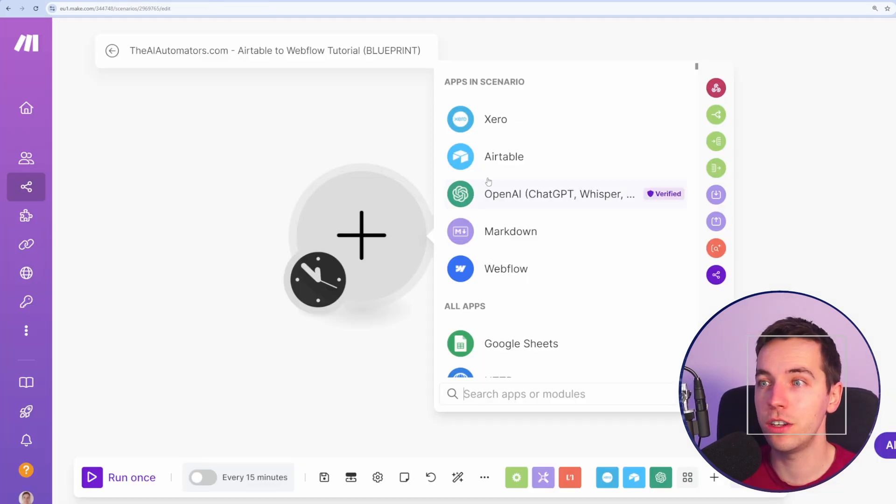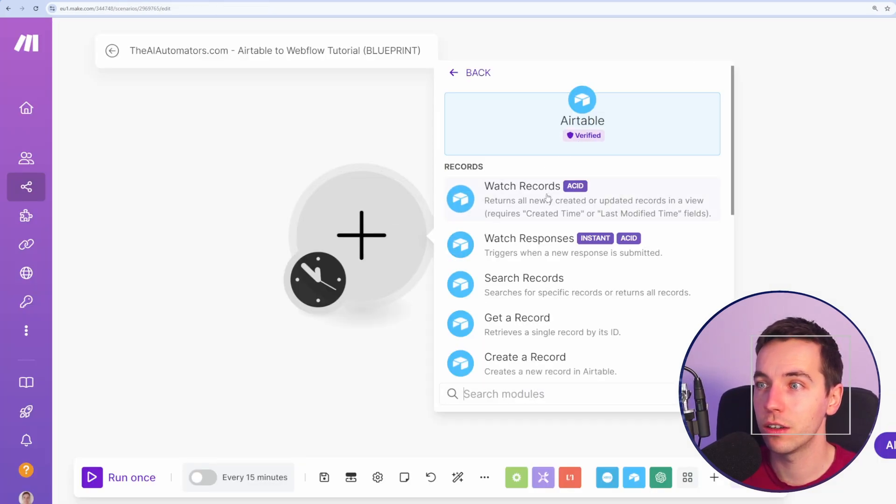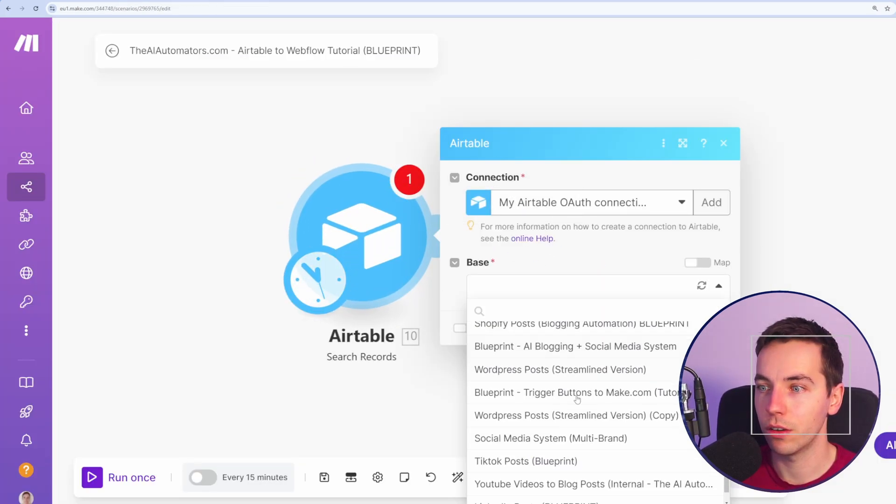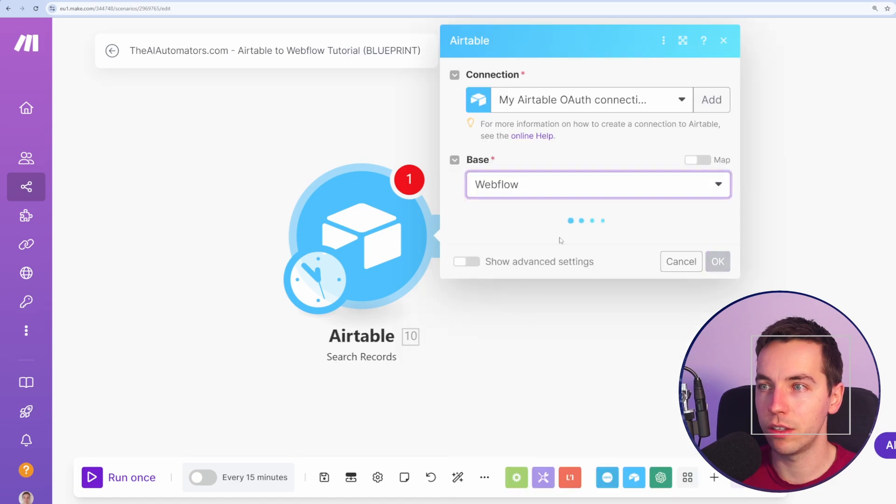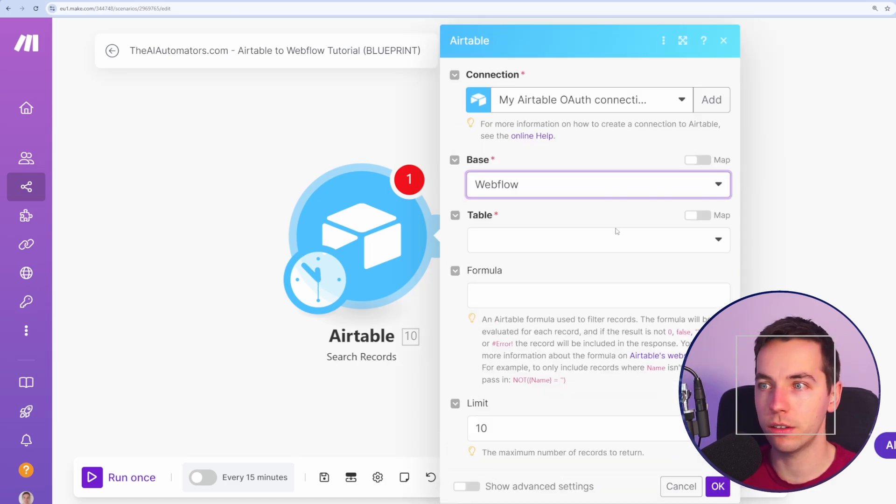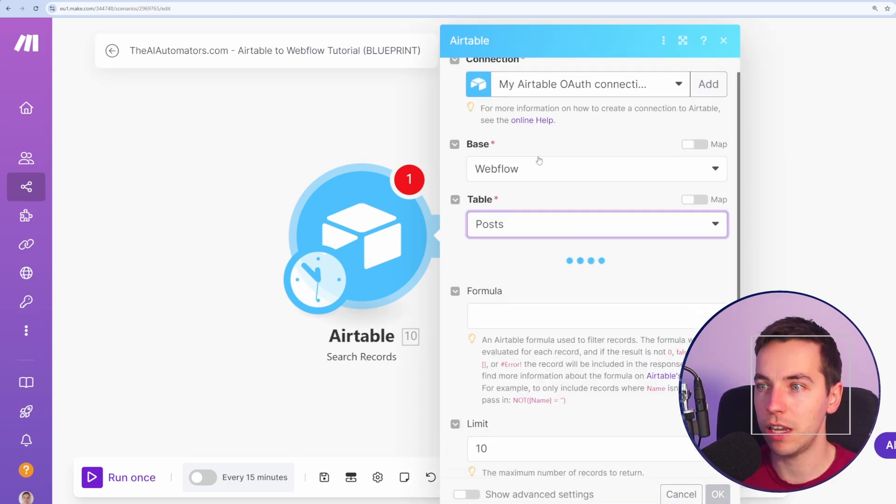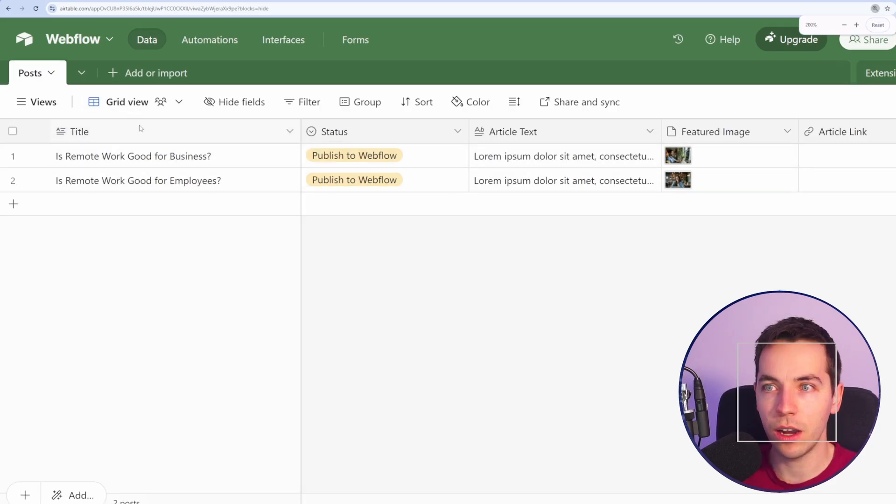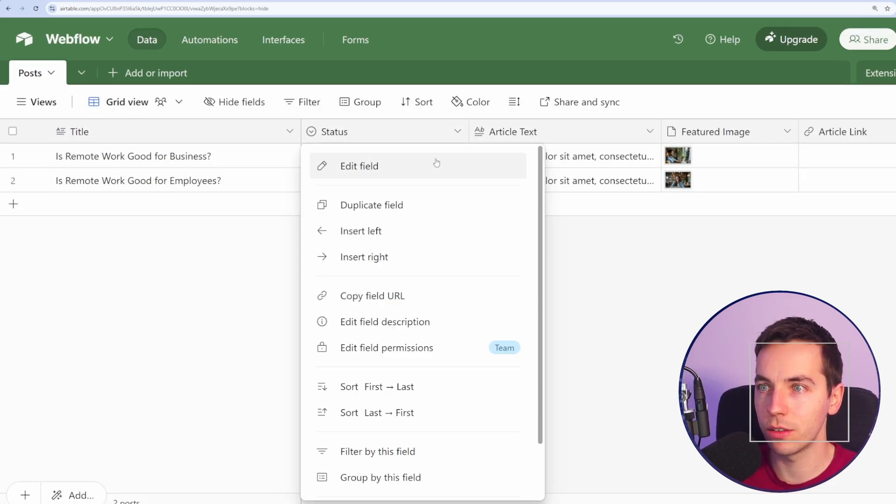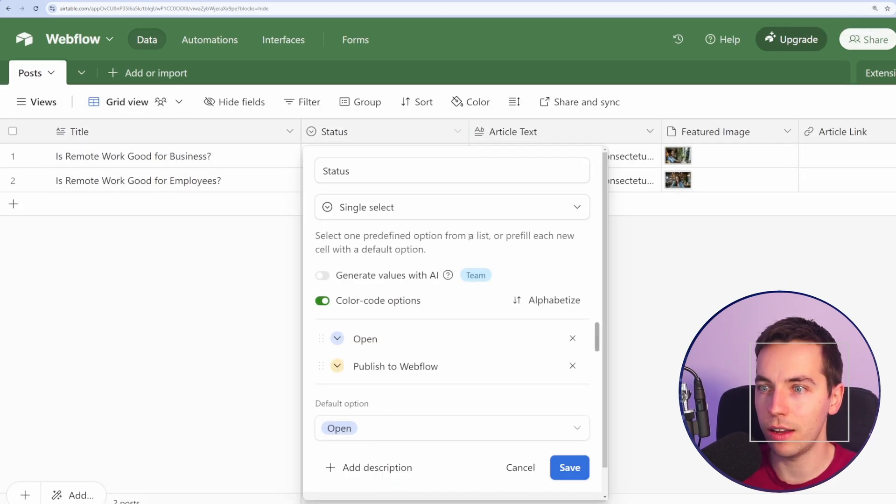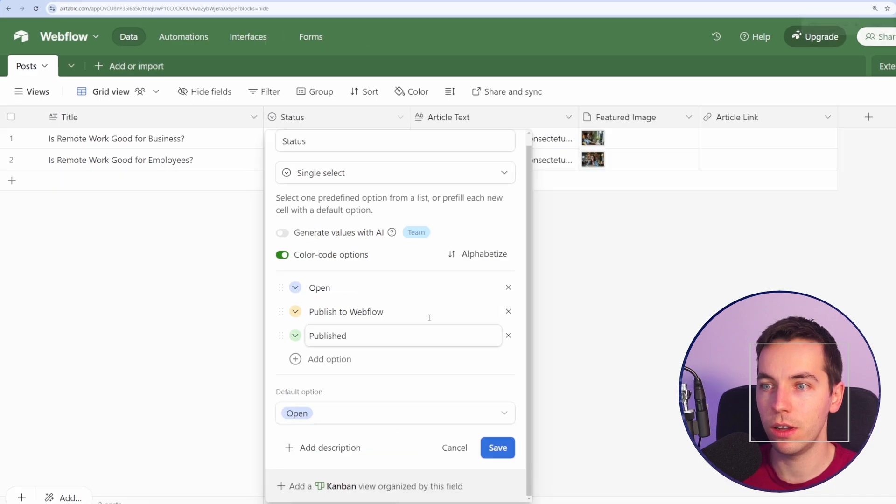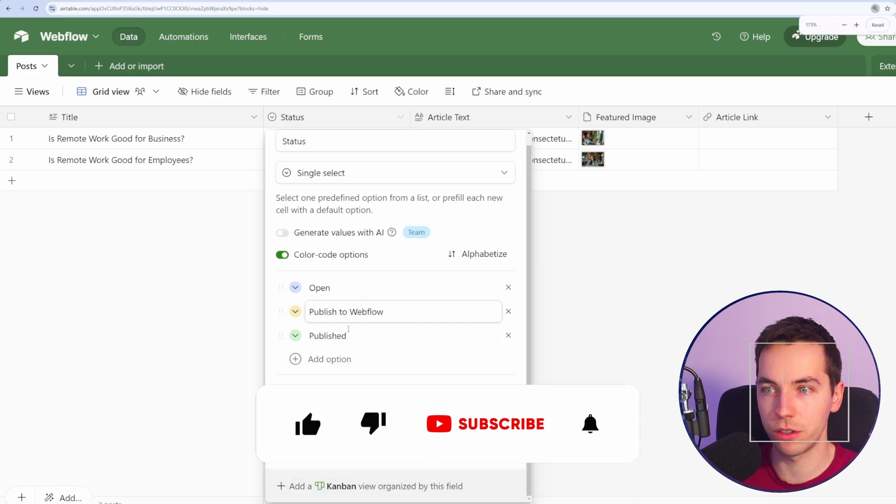To get started all we need to do is go to Airtable and I'm going to select search records. I'm going to go all the way down to this Webflow base that I've just created. I'm going to select my table of posts. You see in my Airtable base here I have the article title and I have the status. So this status has options of open and publish to Webflow and publish.